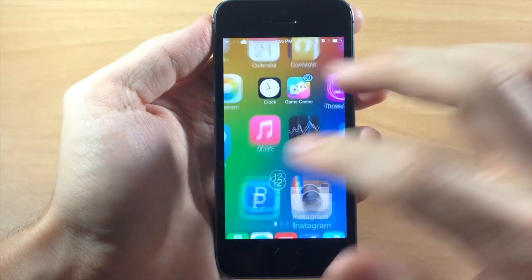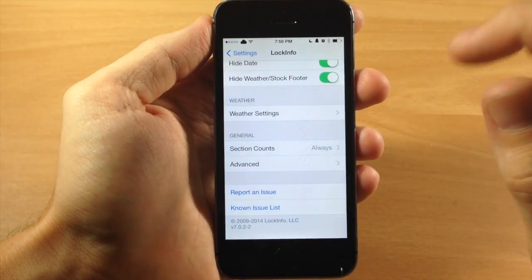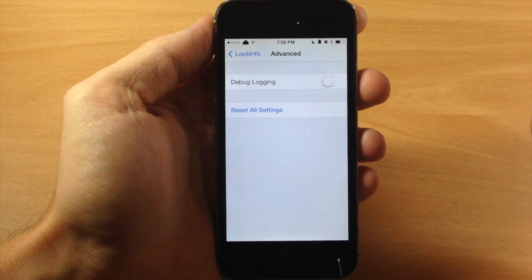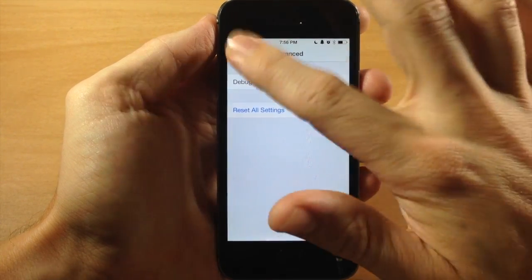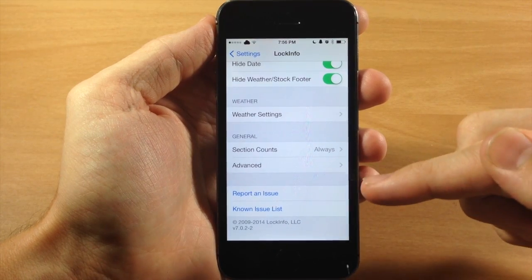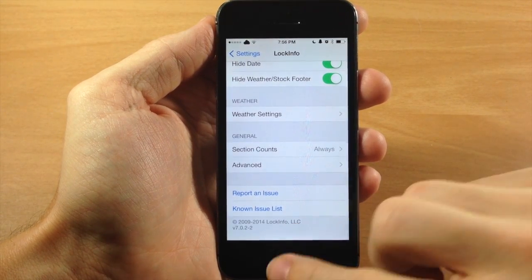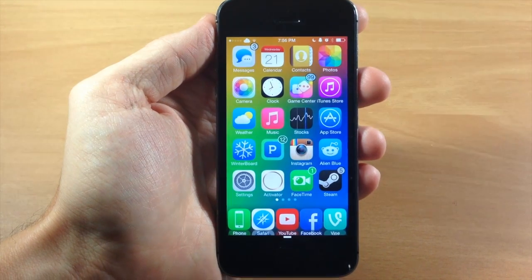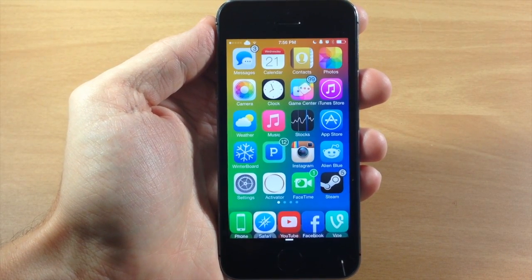Let's go back to advanced settings. If you tap on this, you can allow debug logging if you toggle that on, as well as reset all your settings. So that's LockInfo 7 in a nutshell. If you want to check out this tweak, you can download it from Cydia for free and get that two-week trial period. Let me know what you guys think about it in the comments below.